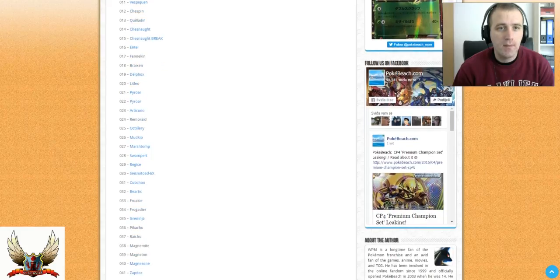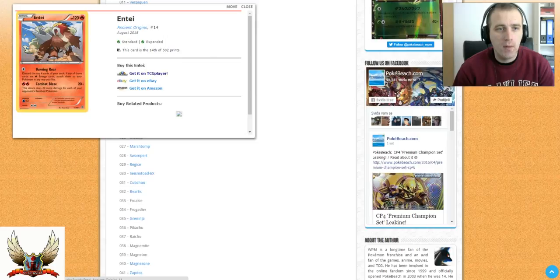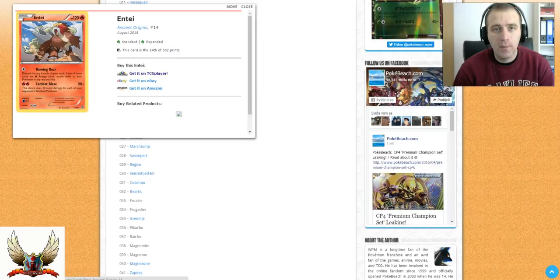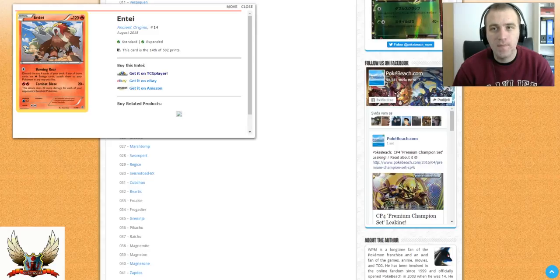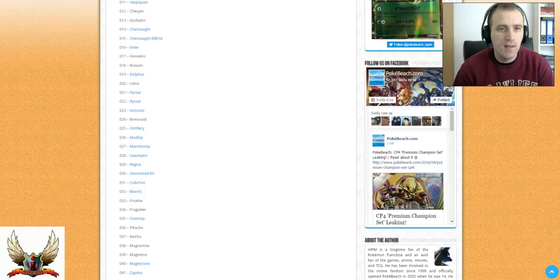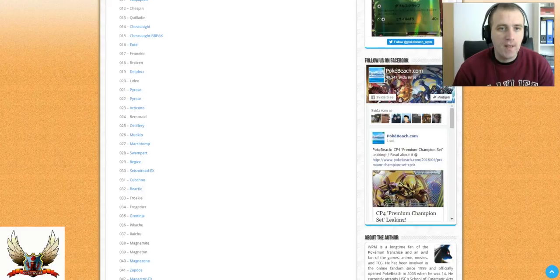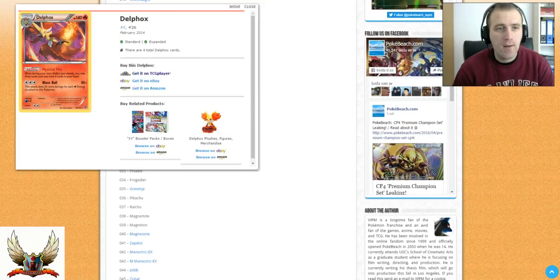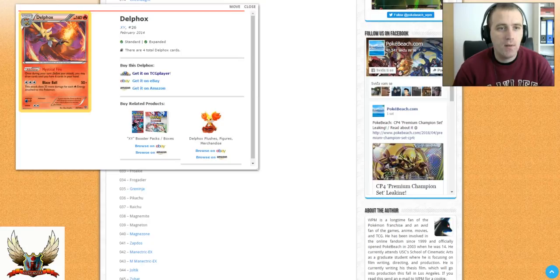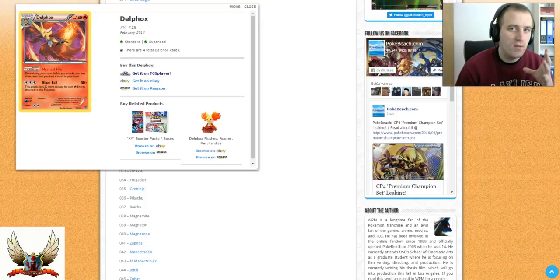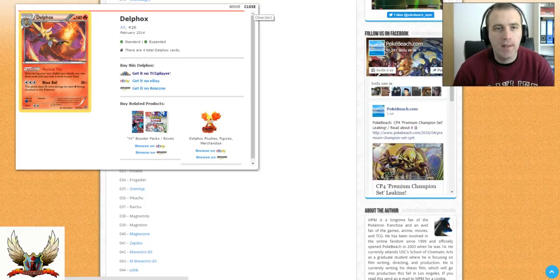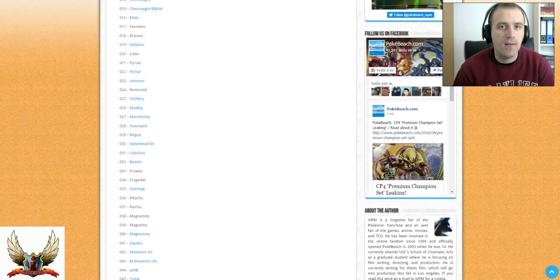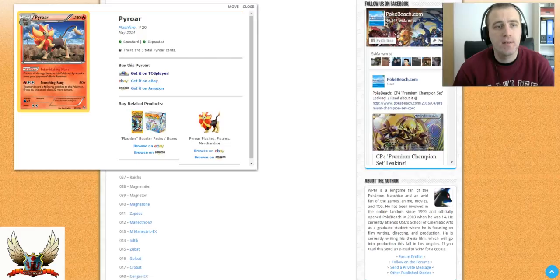Moving on to other cards. Chesnaught Break is not something special, but Entei is an okay card with Combat Blaze. It can be played as a backup supporter card in decks who run Blacksmith. It's good because it can hit for 20 plus 20 for each of your opponent's benched Pokemon, so you can somehow limit your opponents to not play a lot of benched Pokemon. Delphox has Mystical Fire ability. Once per turn, you may draw cards until you have 6. It's a Stage 2 Pokemon, so it's not that good as Octillery is, because Octillery can be played with Wally turn 1 and you can have draw support for 5.